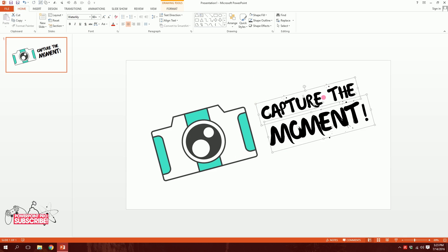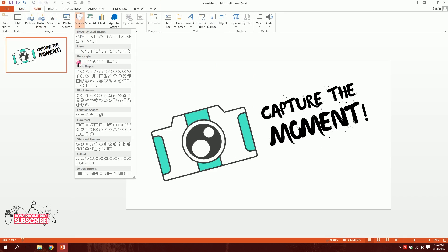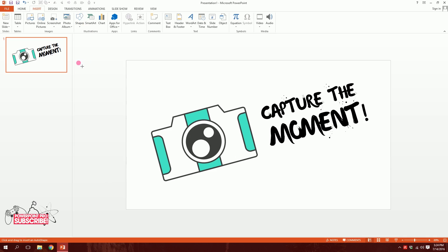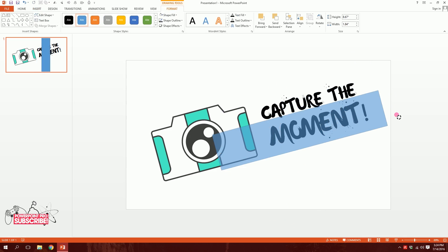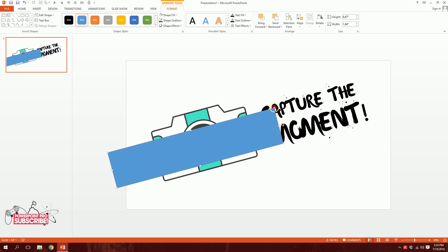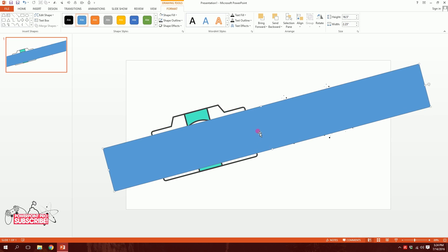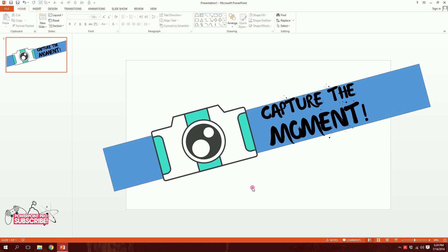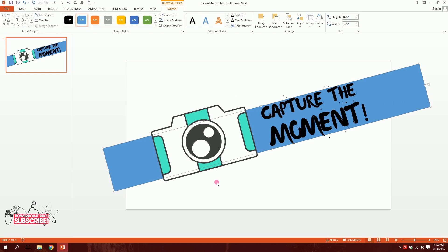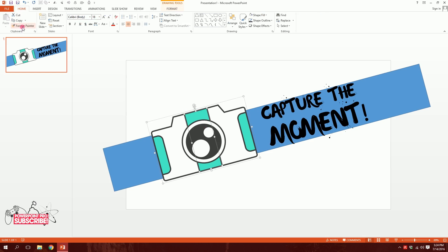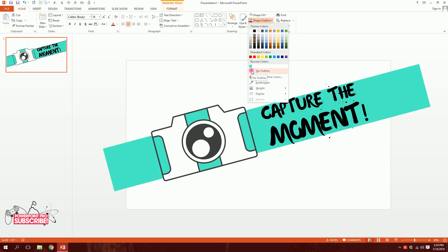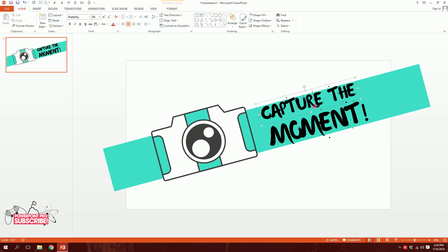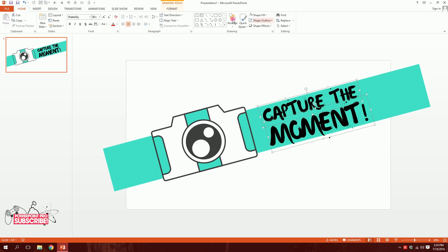For the next part, I'll go to Insert, go to Shapes, and pick this rectangle. I'll drag it out, then rotate it holding Shift to make it diagonal, and stretch it completely across the screen. Then I'll right-click and send it to back. I need the same format as the green camera box, so I'll click the camera, click the box again, go to Home, Format Painter, and paint the format onto it. Then I'll go to Shape Outline and remove the outline by clicking No Outline.